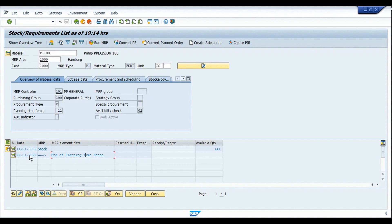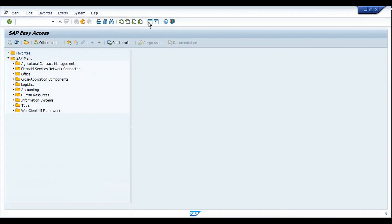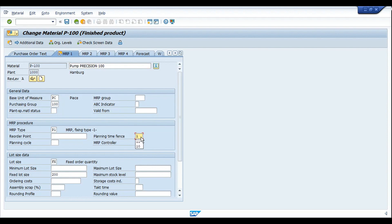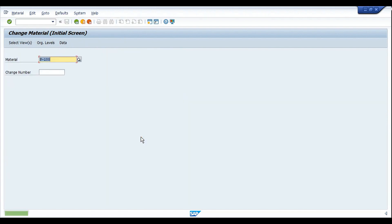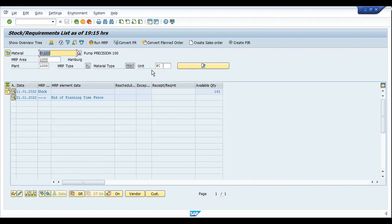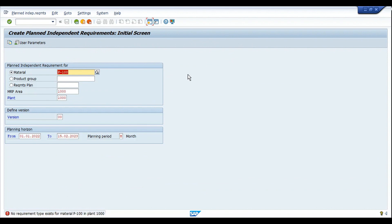If I change the planning time fence from 11 to 10, the end-of-planning-time-fence date shown as 22/1 would go back to 21/1. Let me show you that — going to MM02, MRP1 view, and changing the planning time fence to 10 days and saving. Going back to MD04, after refresh you can see the date has been changed to 21/1/2022 because the planning time fence was reduced by one day. With these settings in place, I'm now going to create a planned independent requirement — going to MD61.